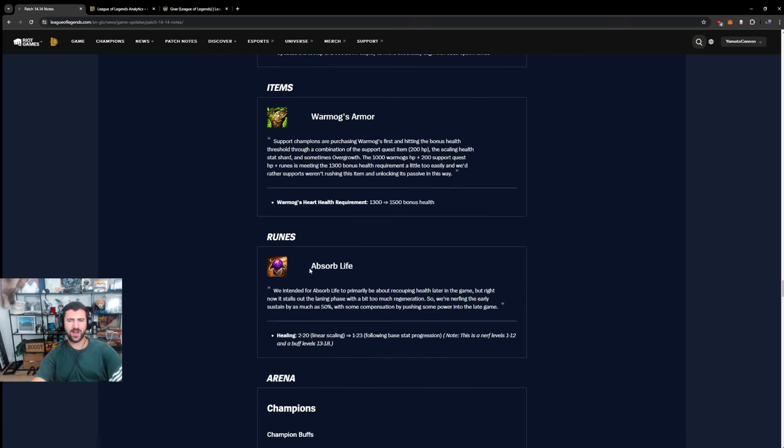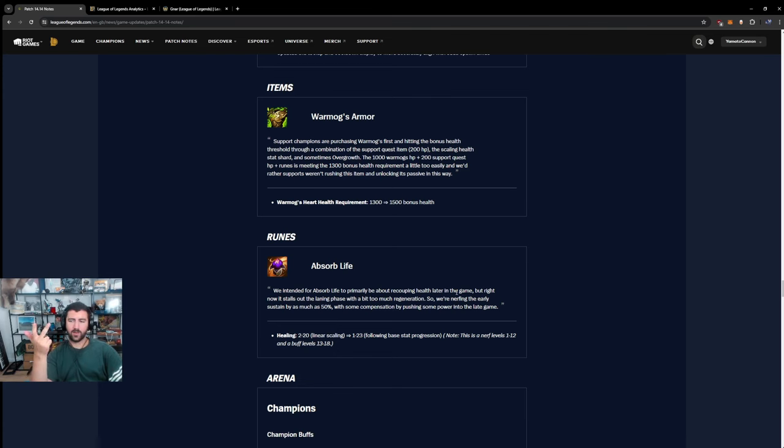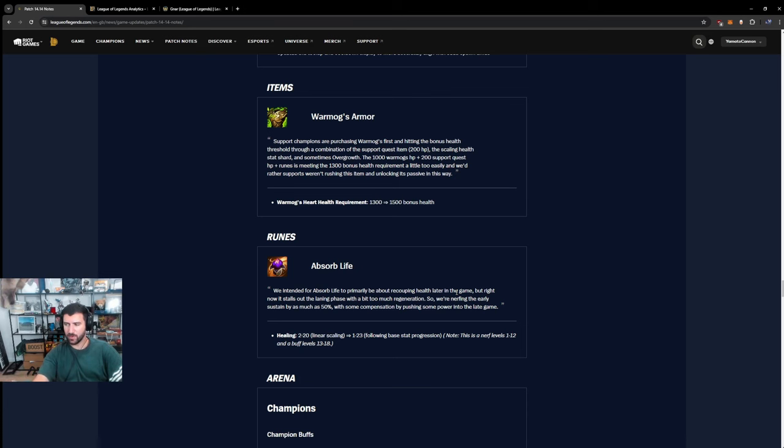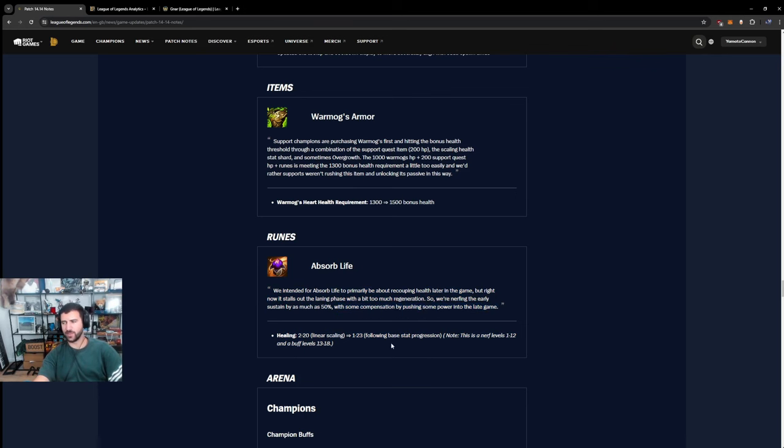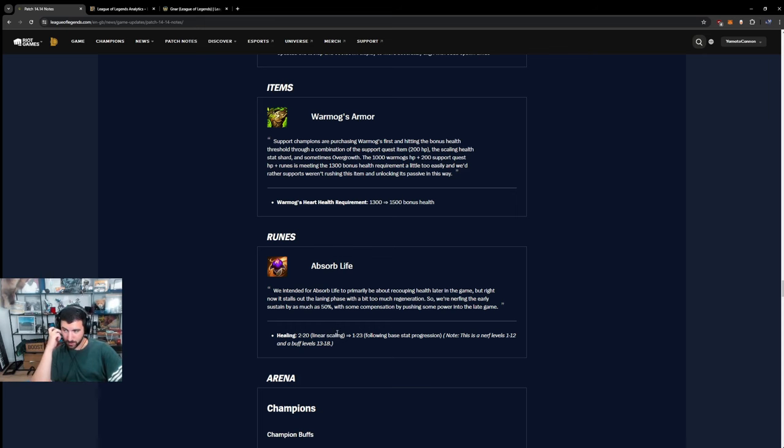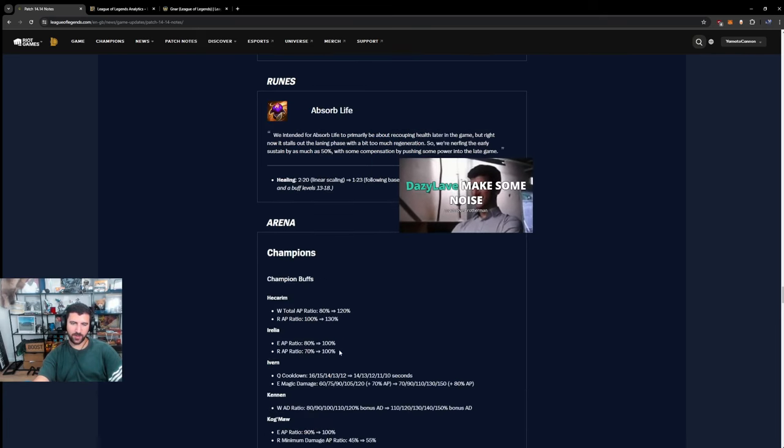Absorb Life. I'm going to be honest, I don't know why the fuck they put this in the game. I don't know why they put this in the game. No clue why this is in the game. Like I think people had an issue already with Fleet Footwork, Second Wind, Doran's Shield. Why did Absorb Life be put in the game? Why did Absorb Life crawl into the game? It's very strange to me. I don't know why this exists. I genuinely don't know why this exists. We're nerfing the early sustained by as much as 50% with some compensation by pushing some power into the late game. Bro who gives a fuck about this rune in the late game? Who cares about this rune in the late game? This is not a rune in the late game. Any nerf is a nerf.